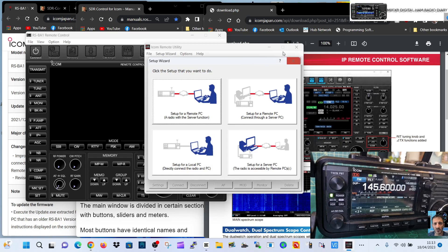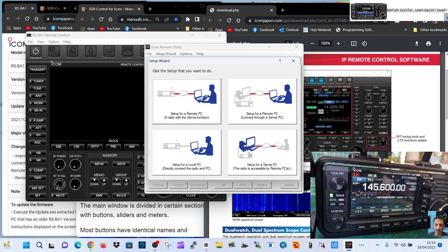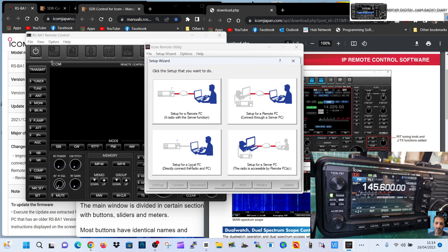You've got this wizard that enables you to connect your 705. It does do many other radios, so we're going to choose the bottom. You've got four choices here. There is a USB cable going from my laptop to the 705. This is actually the easiest setup I've done - setup for a local PC directly connecting the radio and PC.